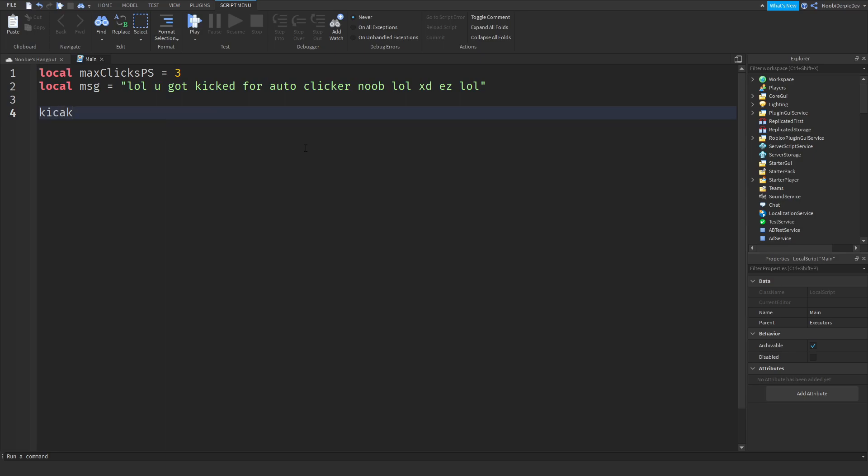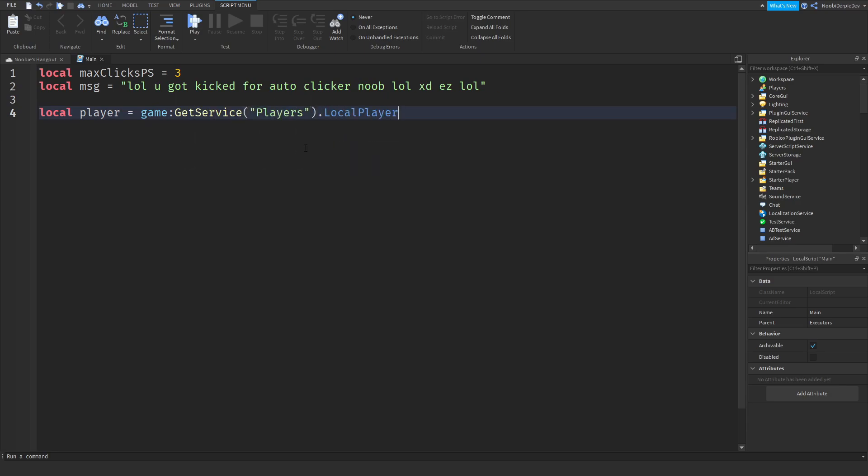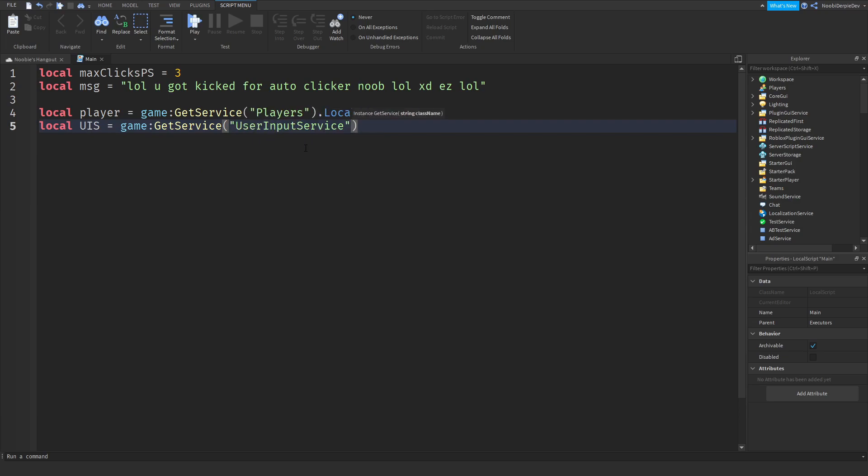Now we can do local PLR, local player equals to game get service players dot local player. So then, local UIS equals to game get service user input service. So what it does, it's just detecting, it's just a service for buttons, etc.